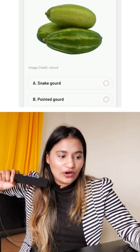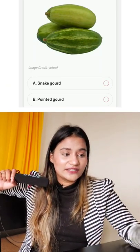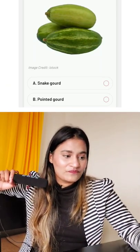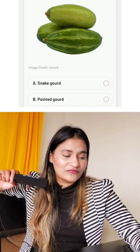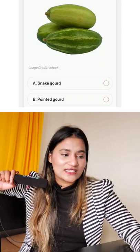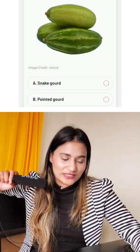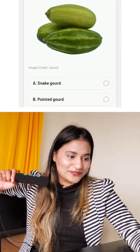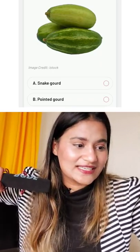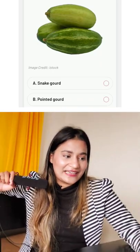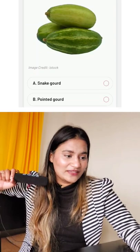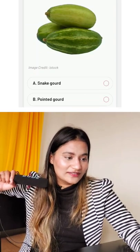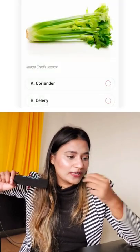Okay, is it a snake gourd or a pointed gourd? I can only answer when I know the difference. I don't know the difference between these. I'll guess — pointed gourd. Okay, move on.